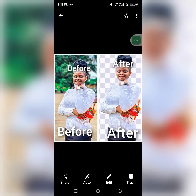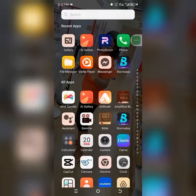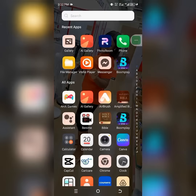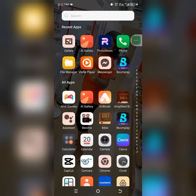We'll be removing backgrounds while retaining the quality of the picture. The app we'll be using is the Photo Room app. If you don't have it, go to your Play Store, Apple Store, or even Opera Mini and download it. Remember, this app uses data, so your data must be on to use it.